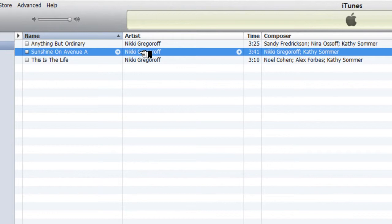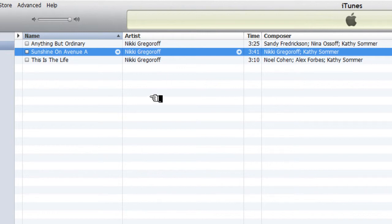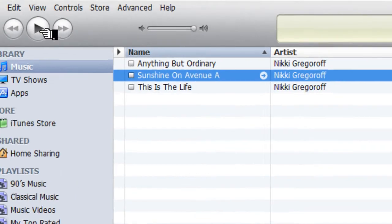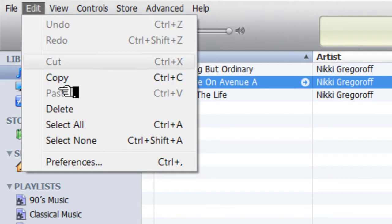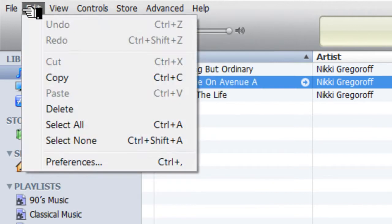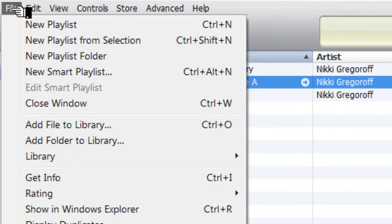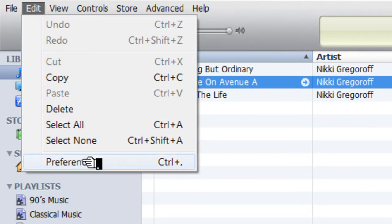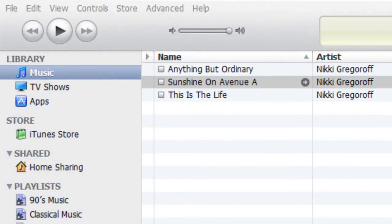So to change the encoder settings, we're going to go up here. For Windows PC, you will select Edit and Preferences. For the Apple computer, next to Edit will be a menu item that says iTunes, and you will select iTunes and then Preferences. So we're going to go ahead and go to Preferences.